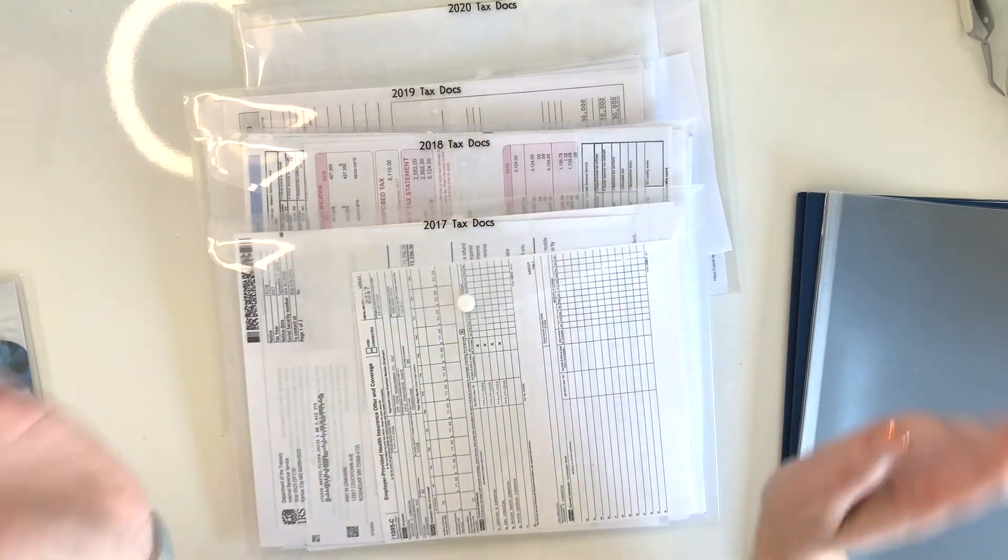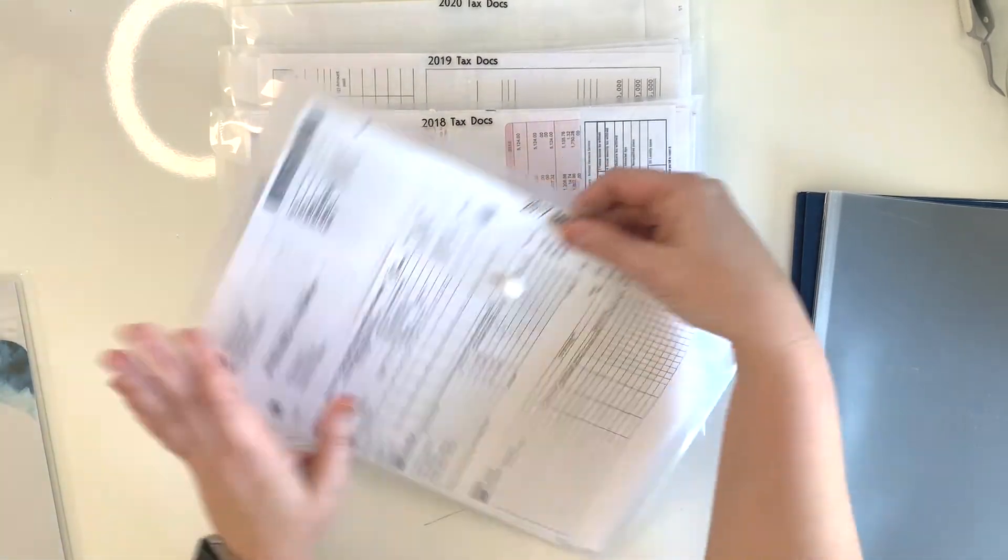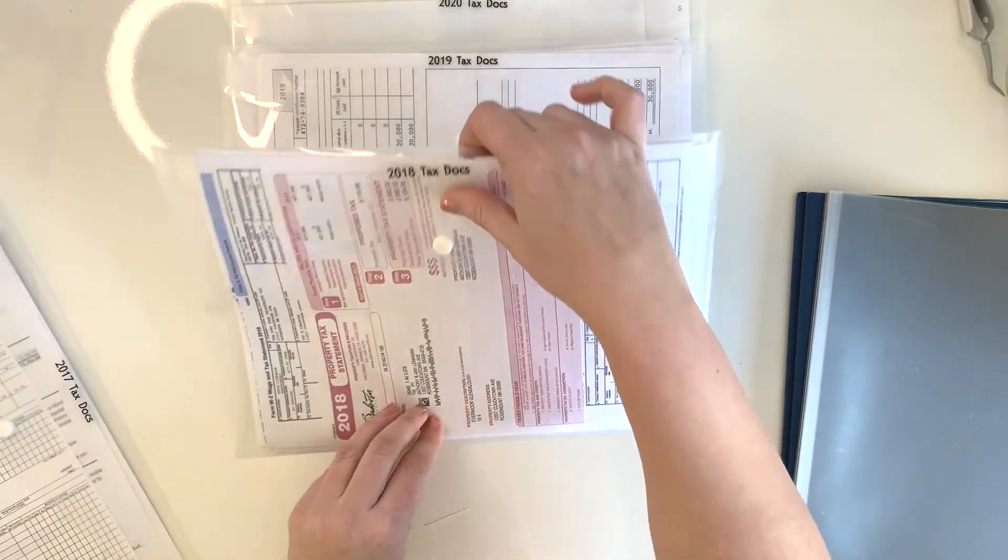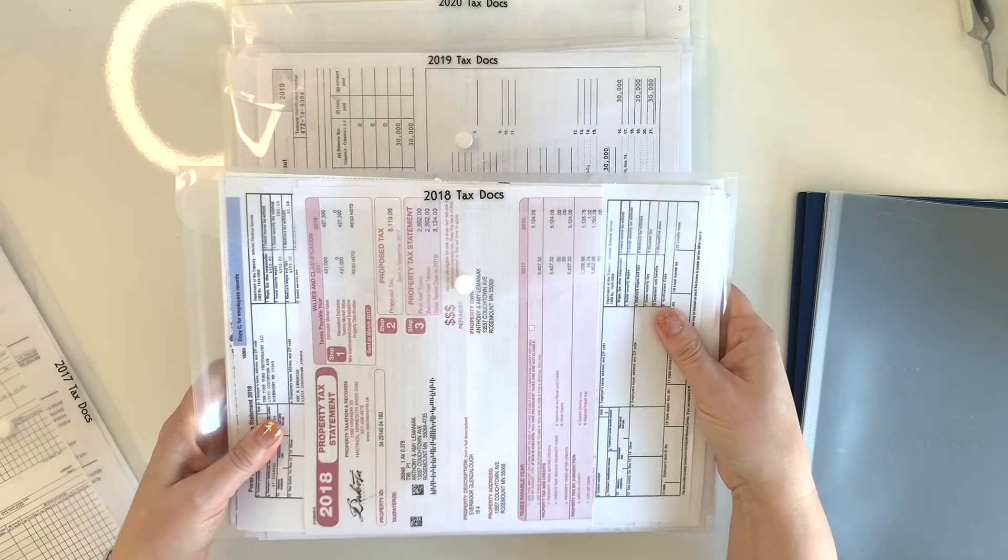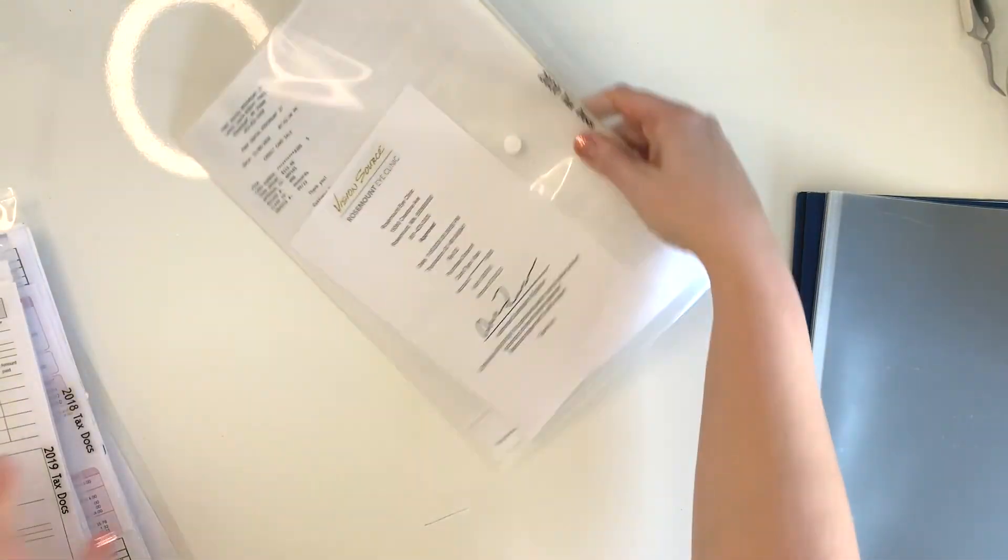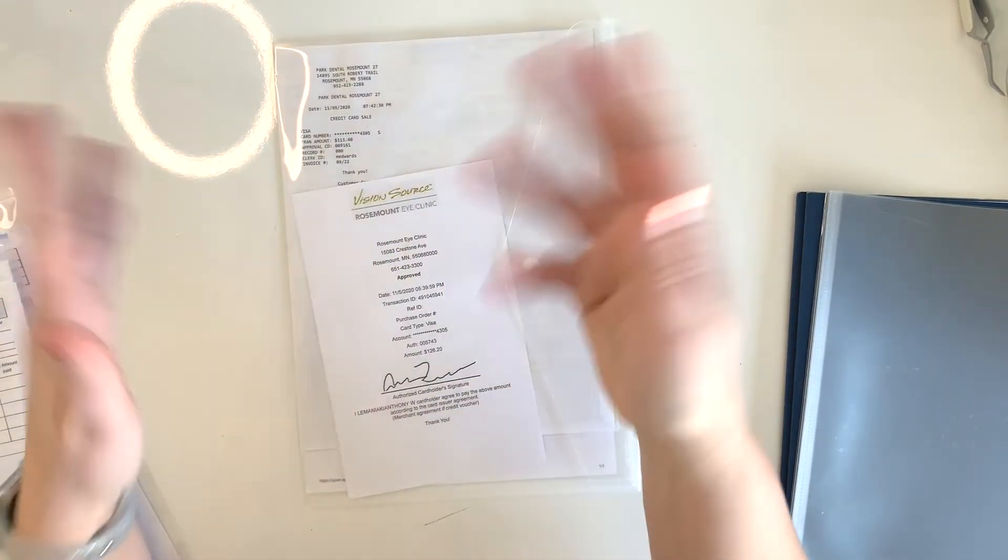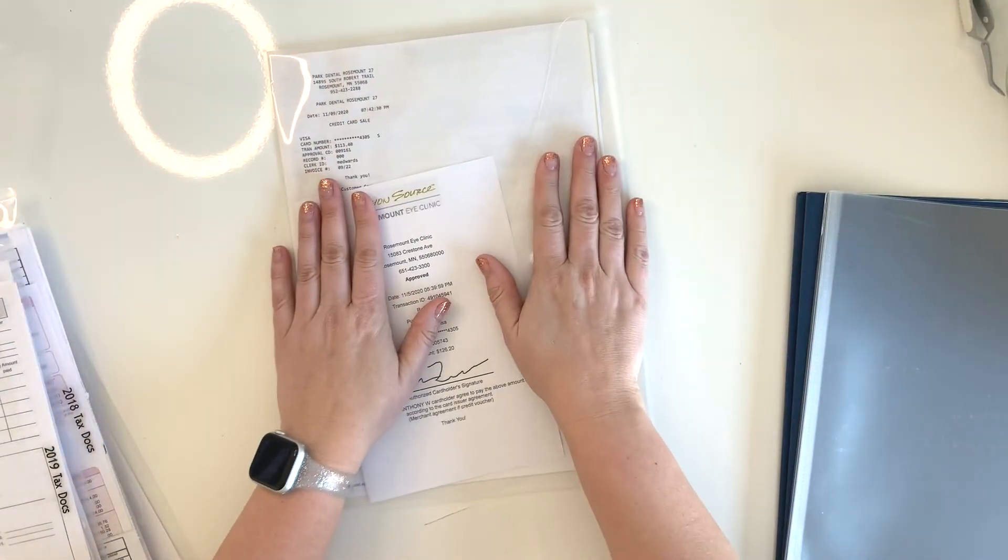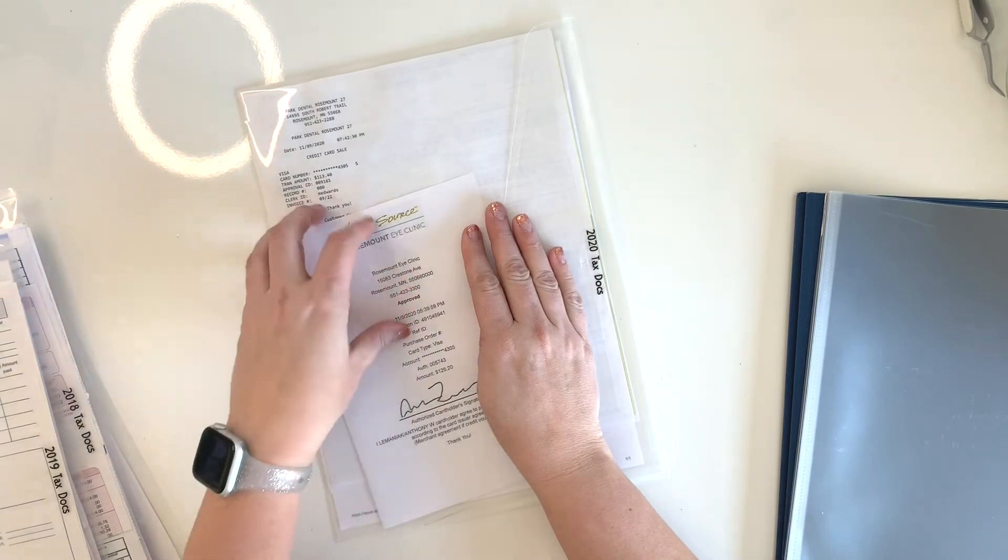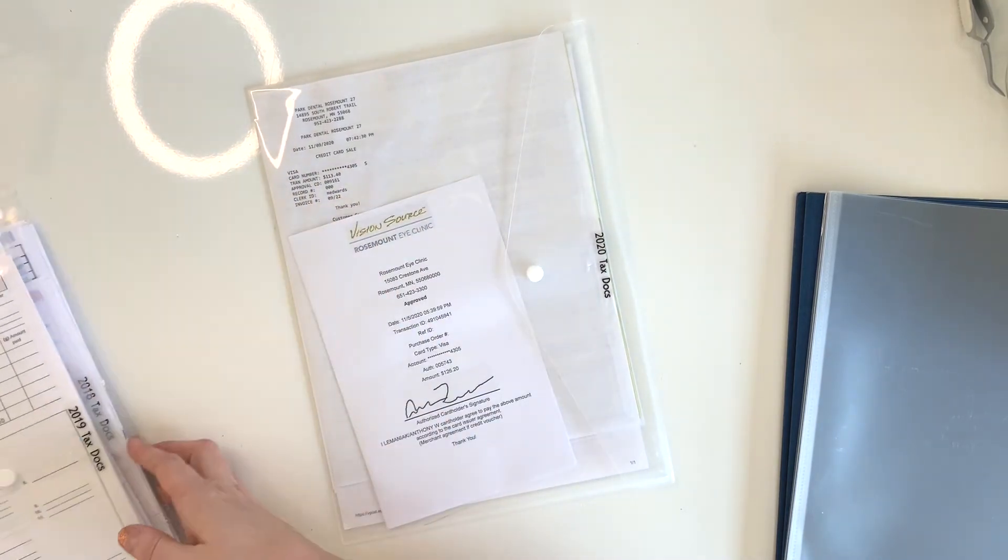I just do it by year, super easy. 2017 tax documents, they just all go in here. 2018, anything related to our taxes, I just stick in these. 2019, and then I have our 2020. It's very thin right now because I did send a lot of that stuff to our accountant already. But then I do have some medical receipts and things in here that are supporting documentation.